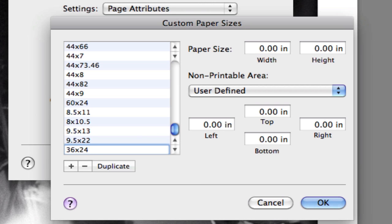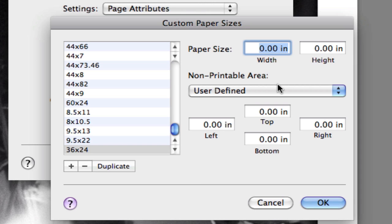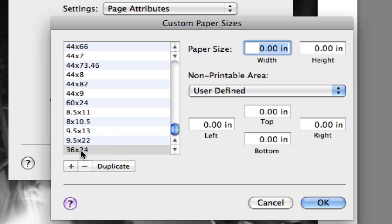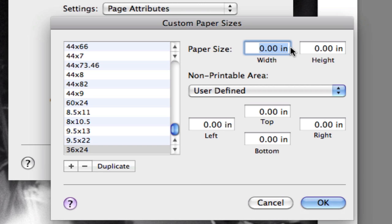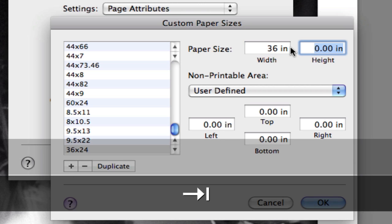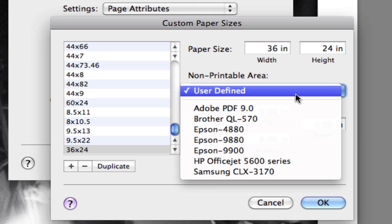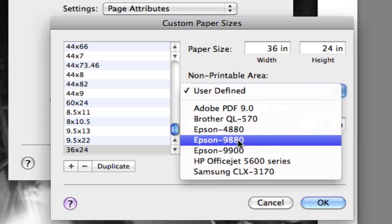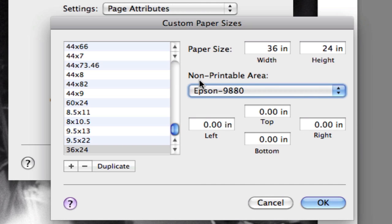I can either tab or click to get to this width size. Now keep in mind what I just typed in here, the 36 by 24, is just a name. It doesn't actually set, it doesn't actually tell Lightroom what size your page is. This is for your reference only. This area here is where we're actually going to be telling Lightroom what size page we're using. So once again 36, I'll hit tab, I'll hit 24, tab. And then I'm going to tell it once more that I'm printing to my 9880 so that it knows what the non-printable area is.